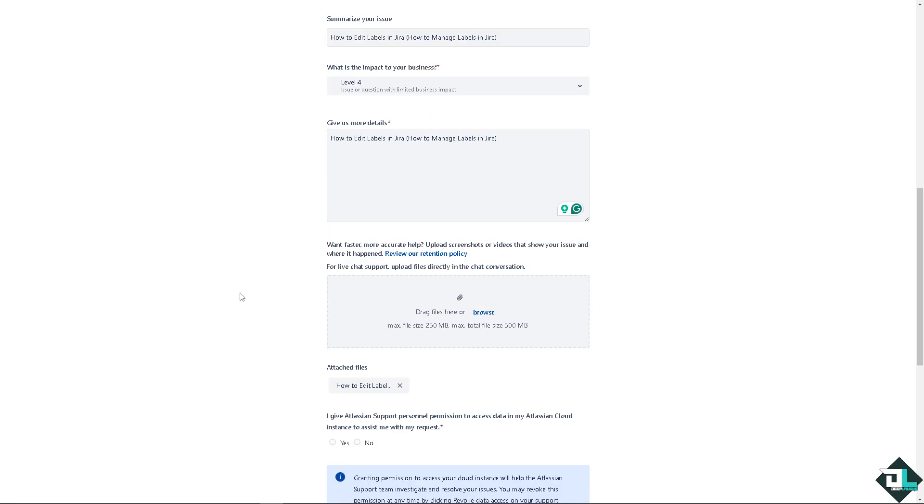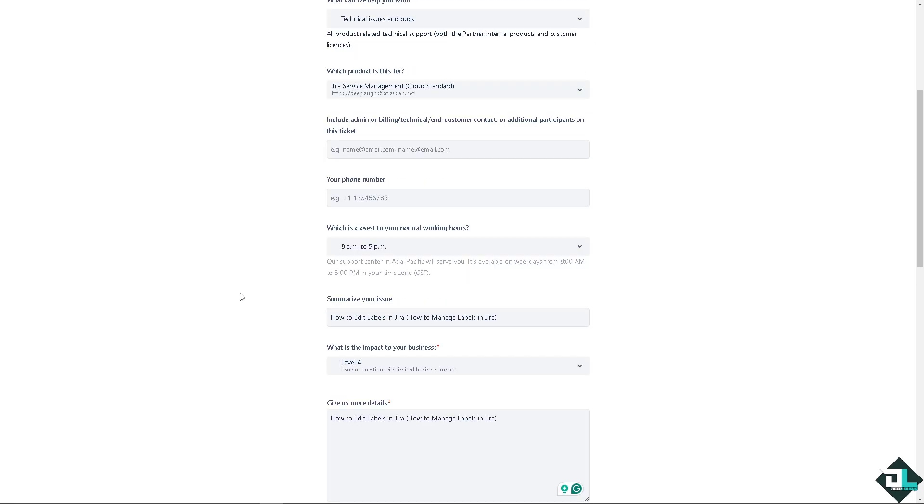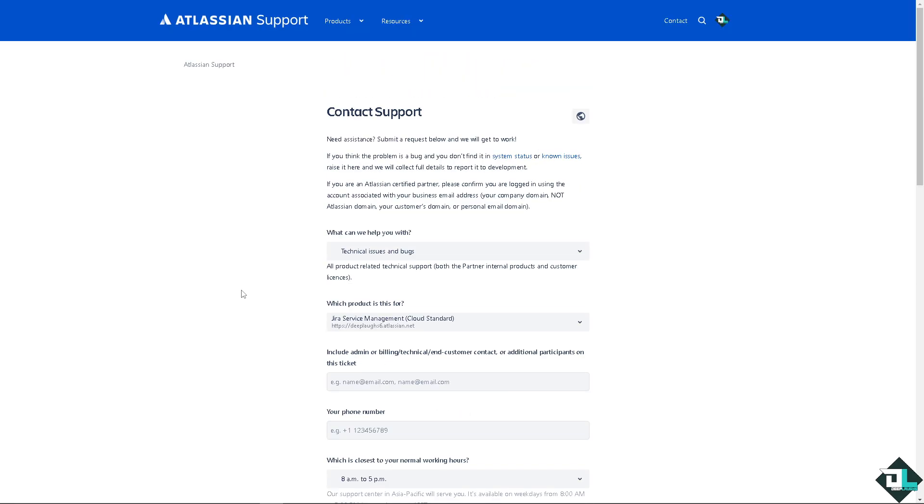One of the support staff will give you insights and troubleshooting steps on how to fix the problem. Thank you so much for watching. We will see you in the next video.